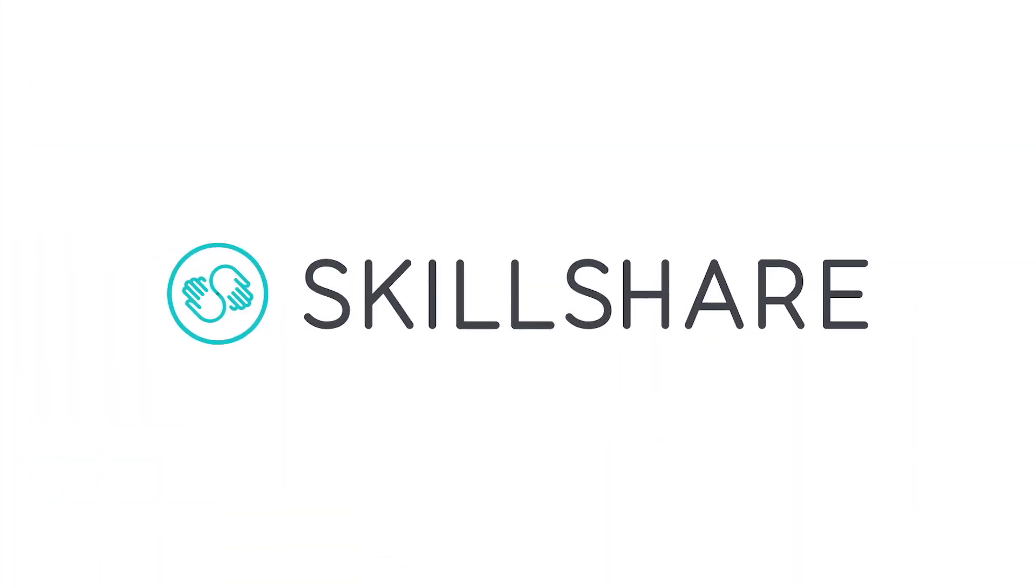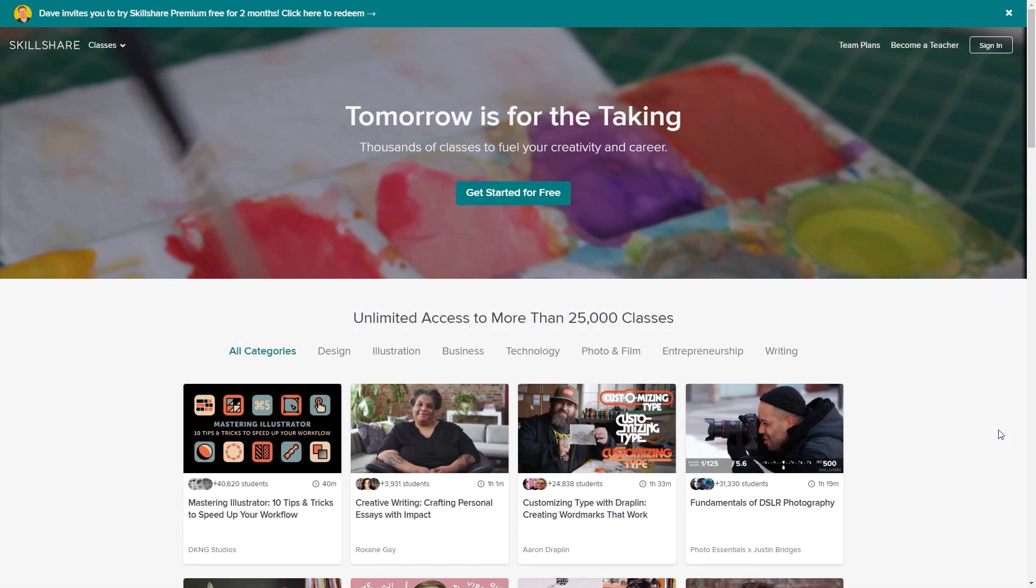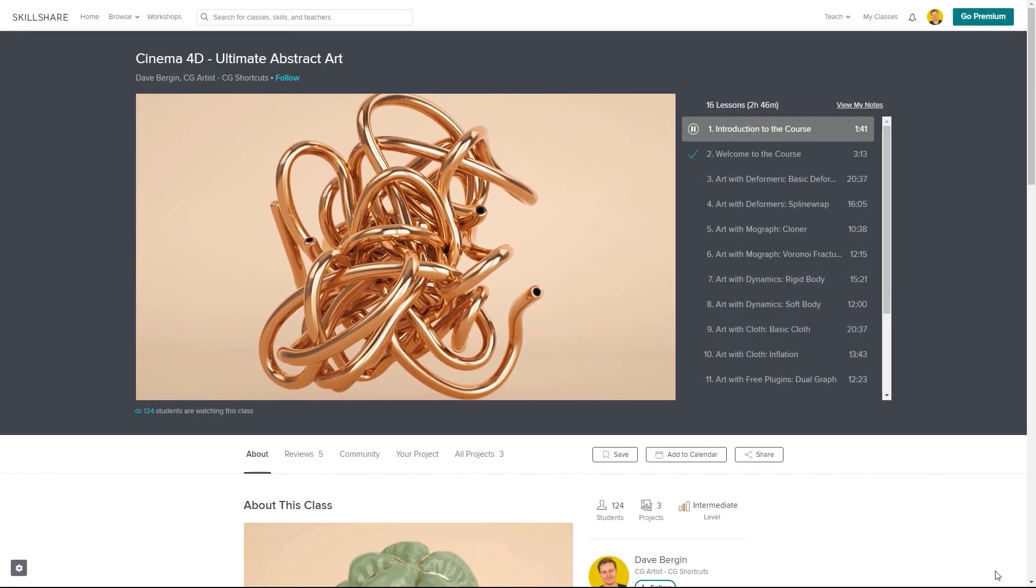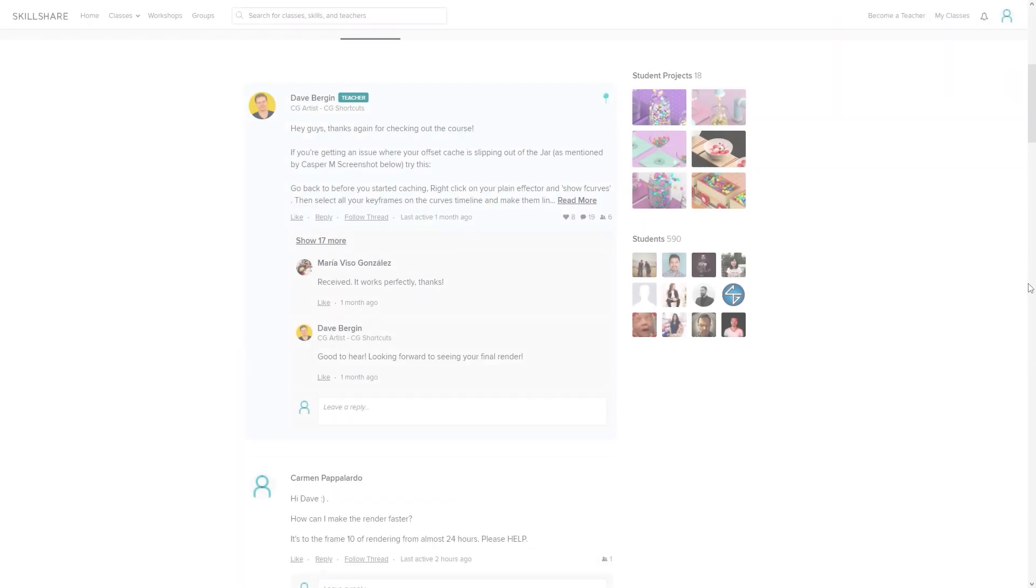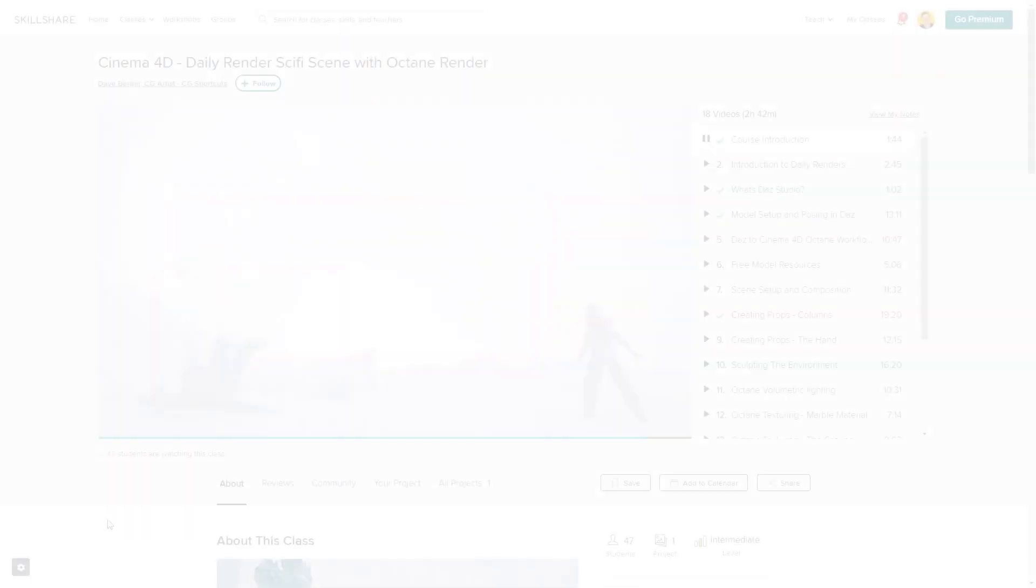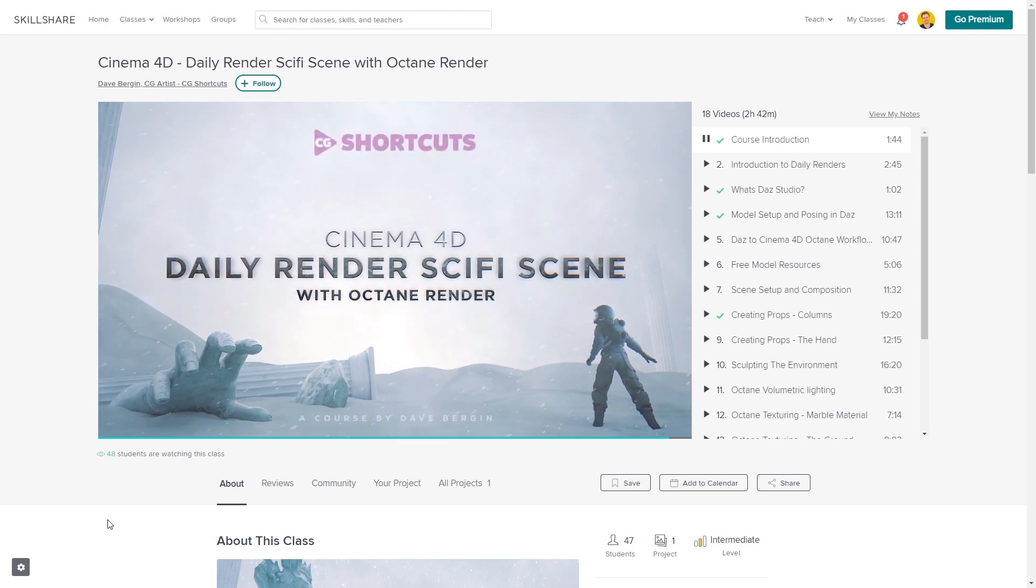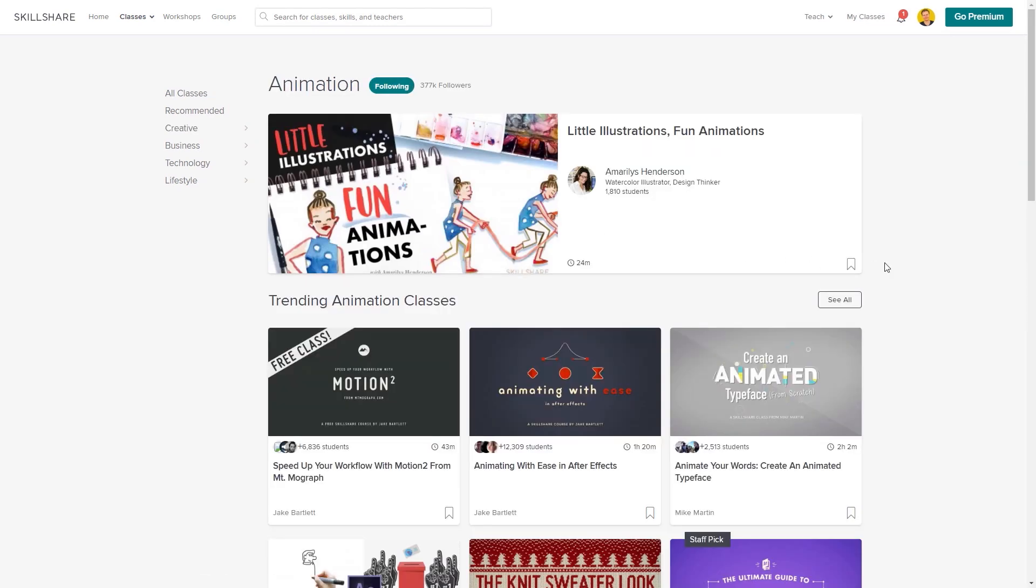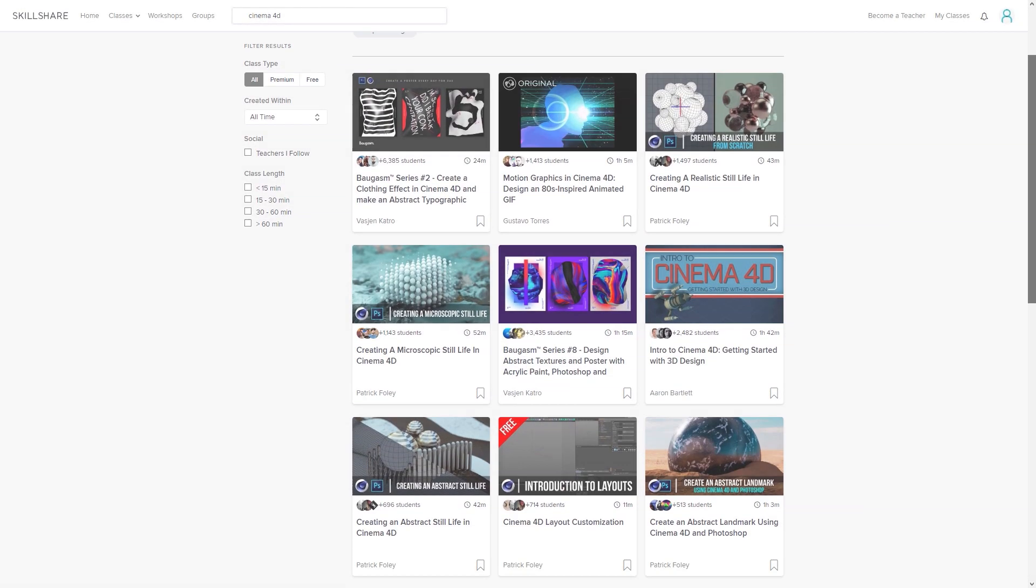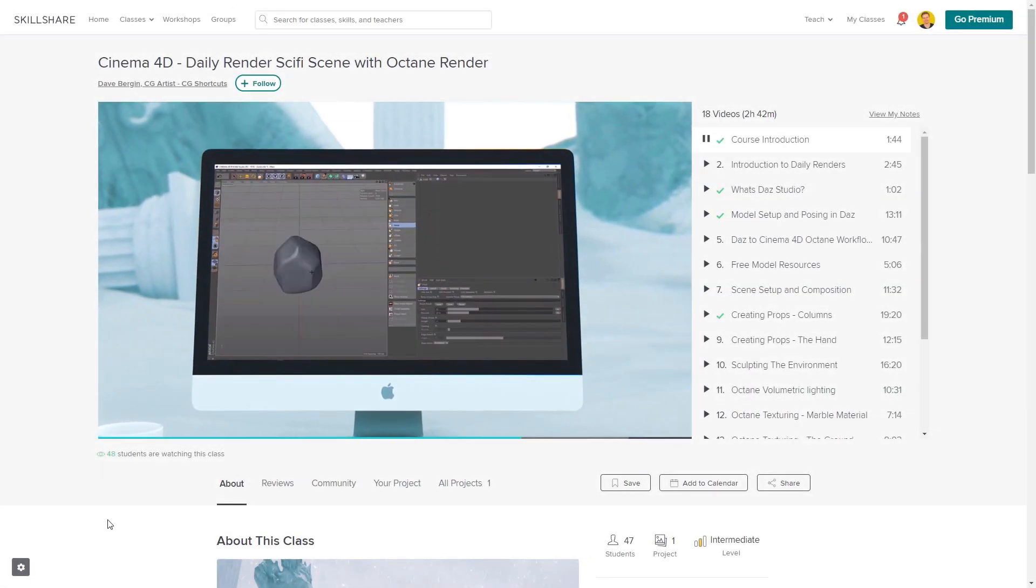This video was brought to you by Skillshare, where you can get access to over 25,000 full courses on a huge range of subjects. The classes are project-based and teachers take you through all the steps in creating each project. When you're done, you can share your work with teachers and the student community for feedback and support. We've actually got three CGShortcuts courses on there now, with new courses being released regularly, covering a bunch of stuff we don't usually go into on YouTube. If you want to test out Skillshare, there's a link below for a free two-month trial that will give you access to the entire catalogue of courses, including the courses from CGShortcuts.